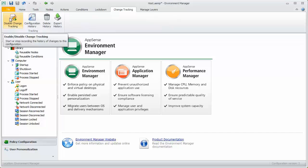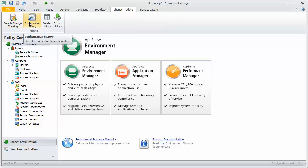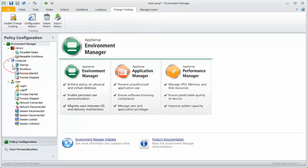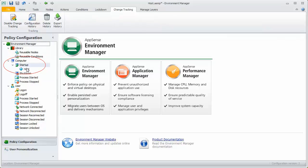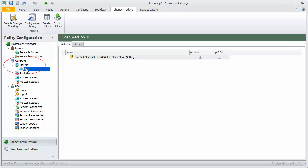This records all activity in the configuration. The data can be viewed in the configuration history which we will examine later. For this demonstration, the host configuration contains one node in the computer start-up trigger called Host.